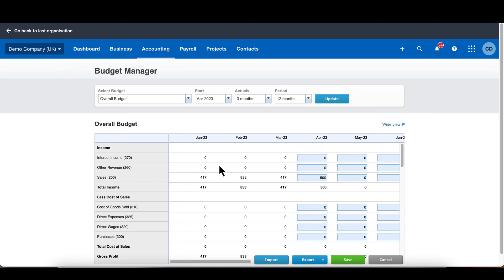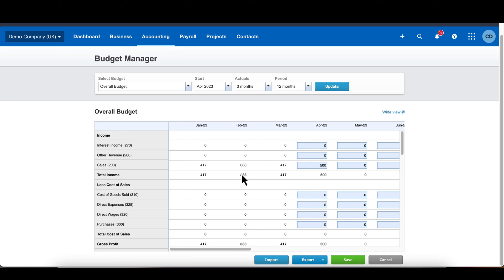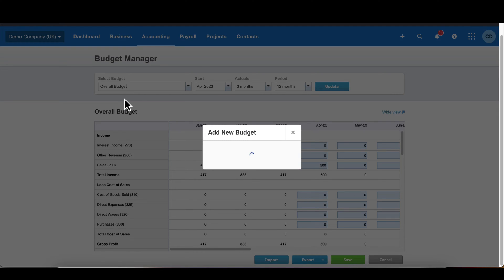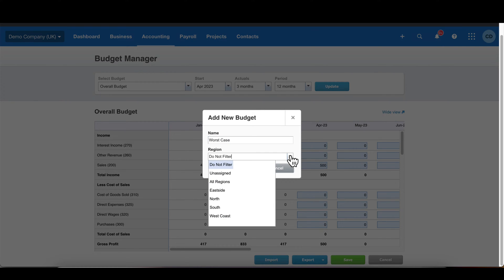This is where we get to set the figures for our forecast. The dropdown here shows all the different forecasts and budgets you can create. If you want to create a new one, hit Add Budget and give it a name — for example, 'Worst Case'. There are a number of reasons you might want to create different budgets and forecasts, and the obvious one is just to do different scenarios — that's actually the main reason you would do forecasts.